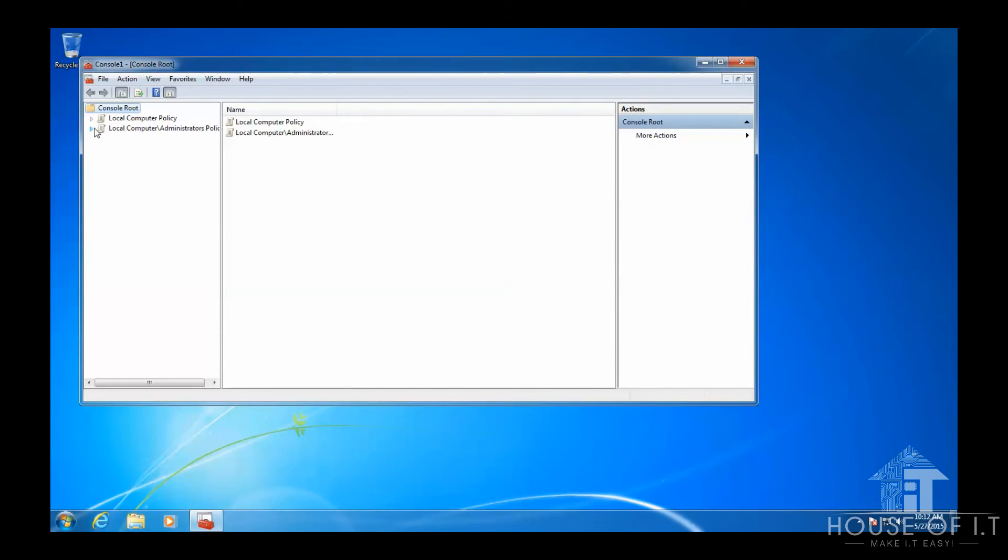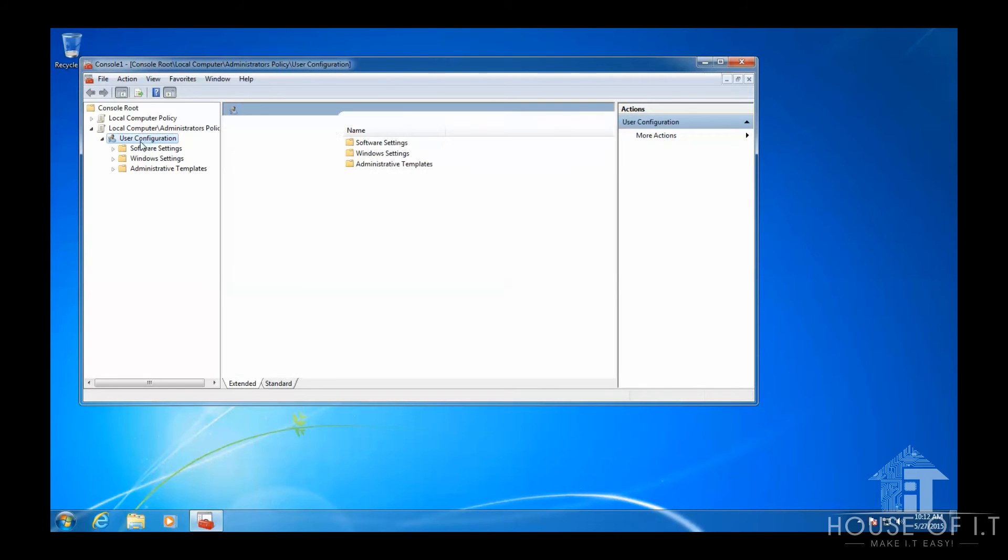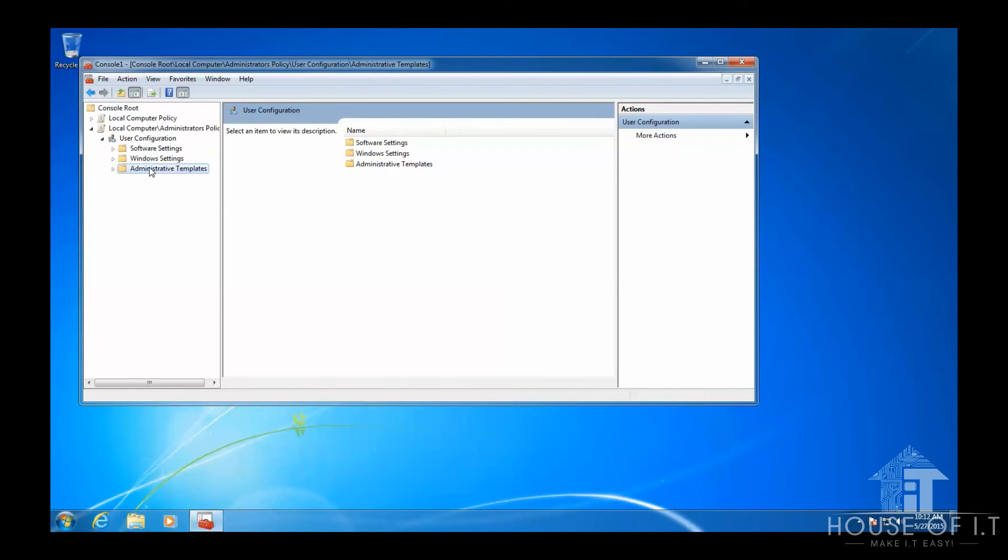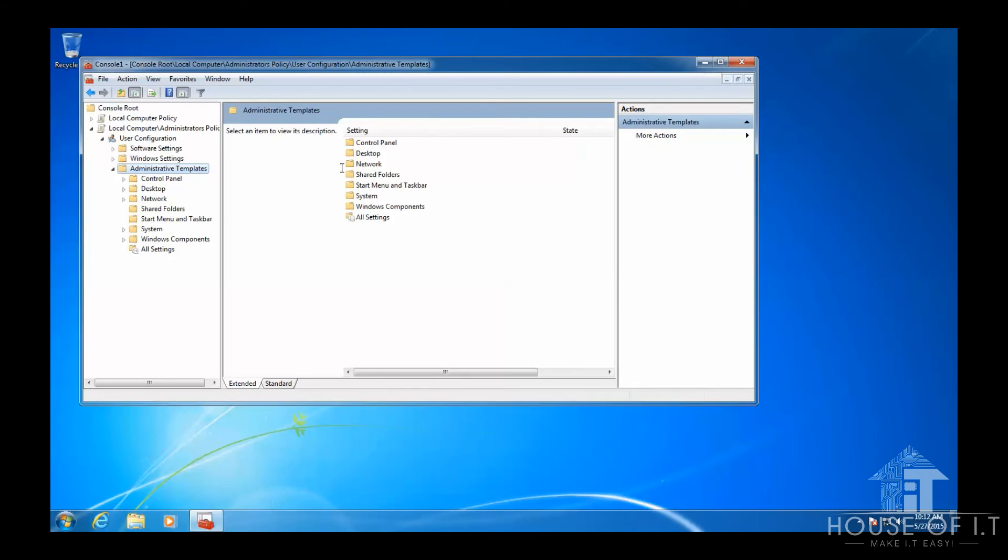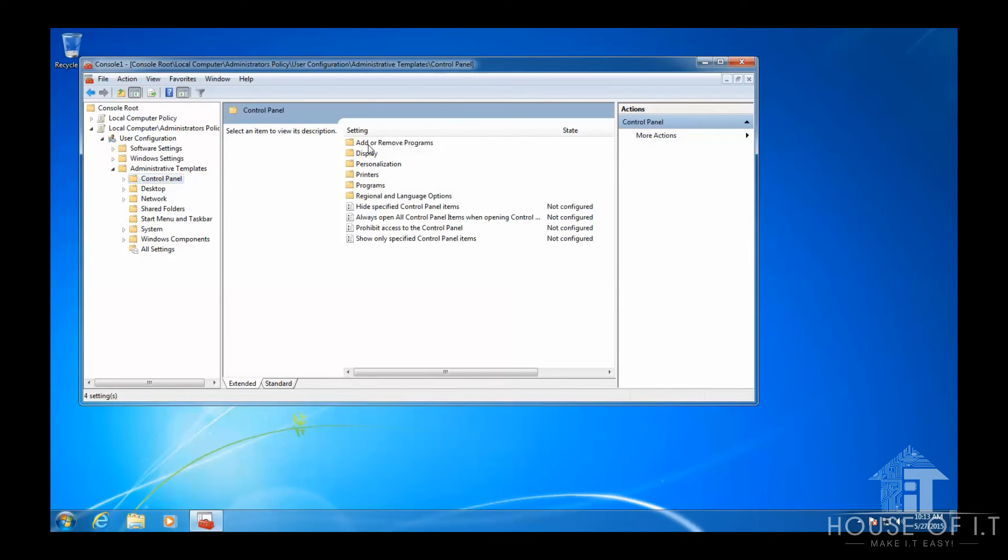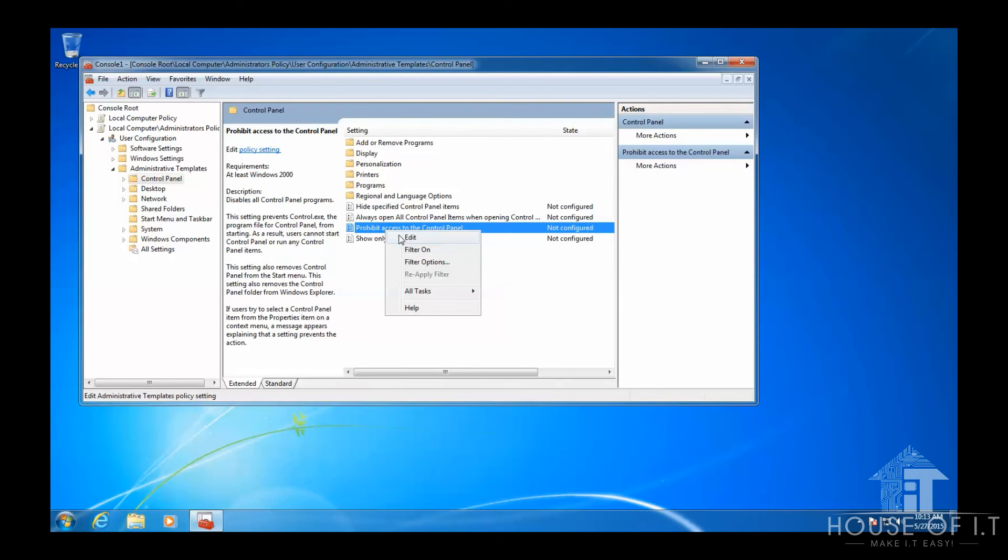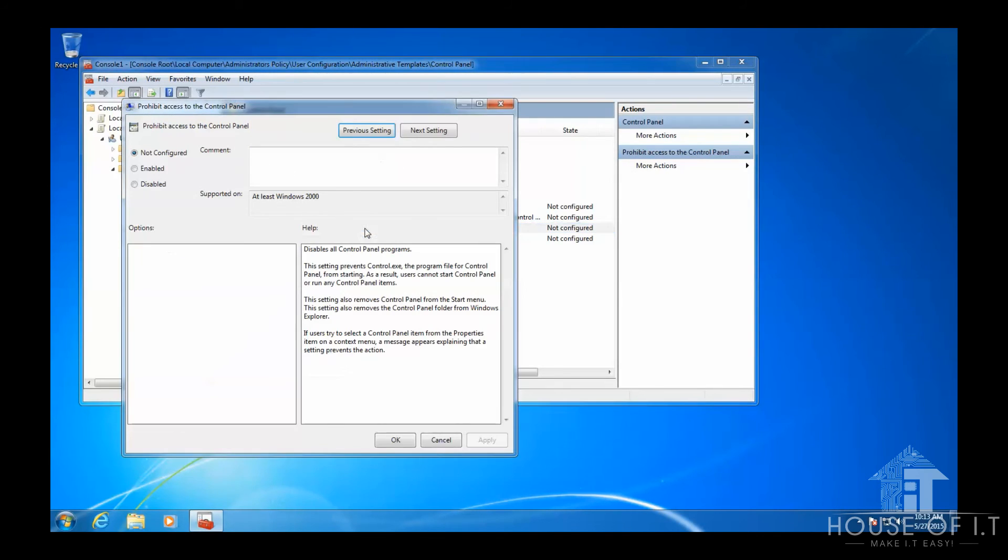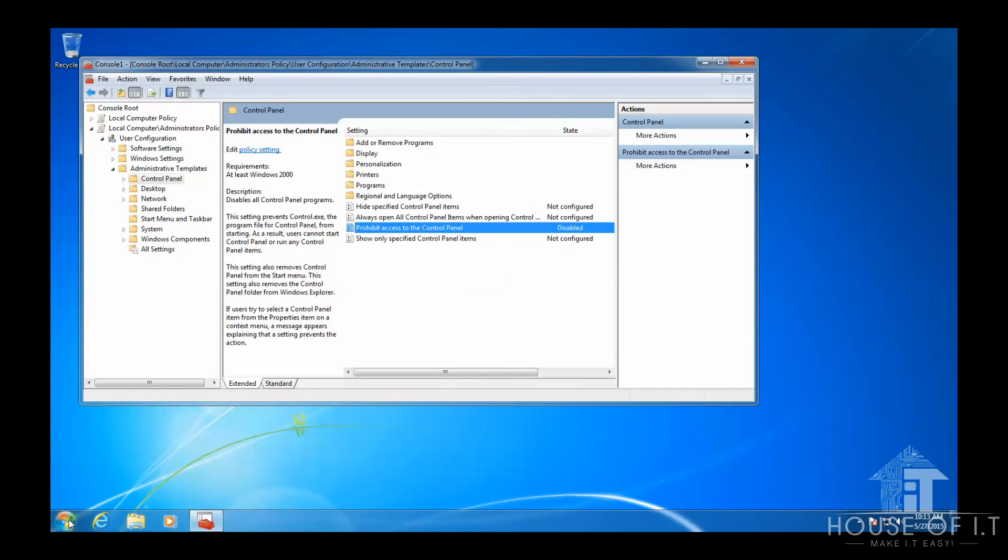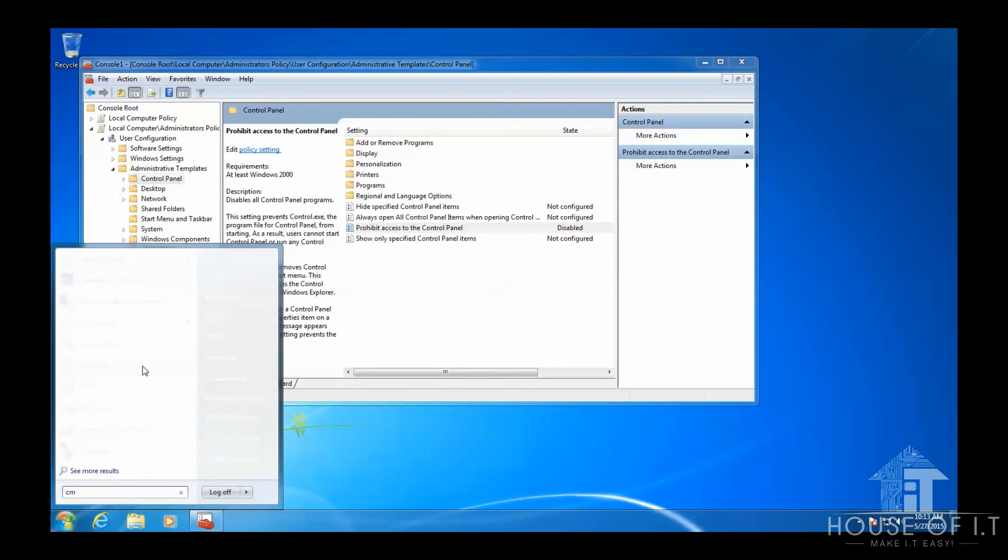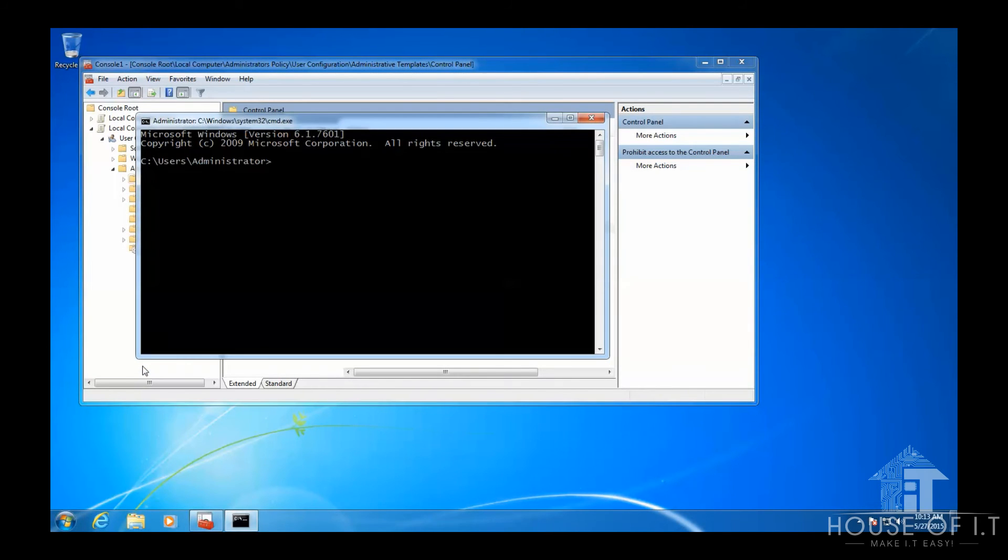Now drop down the node for the Administrators Policy. Then go to User Configuration, then Administrative Templates, then Control Panel. Now to override the existing policy, click on the policy that you want to override, which in this case is the Prohibit Access to Control Panel. Disable it. And then I just run a GP update to forcibly refresh the policies.